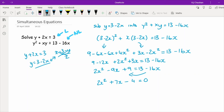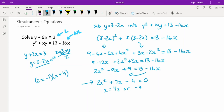Solving 2x squared plus 7x minus 4 equals 0 — either by factorising or using the quadratic formula — gives x equals one half or x equals minus 4.